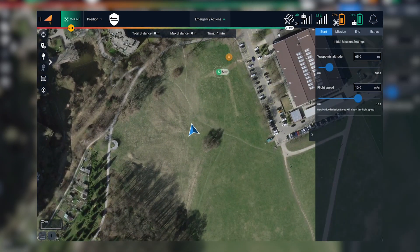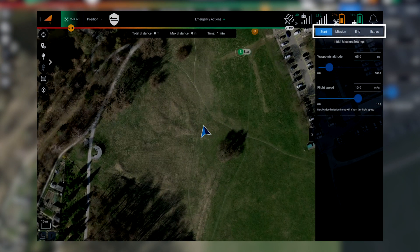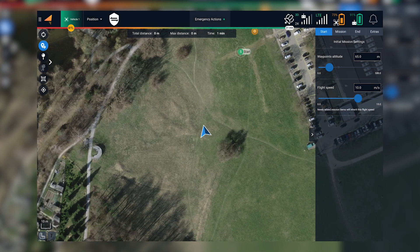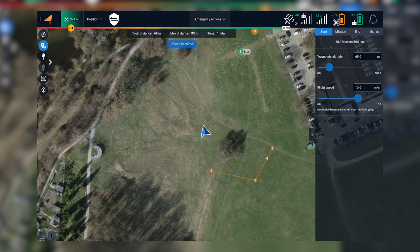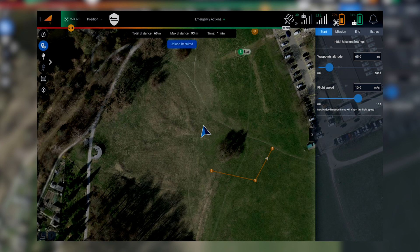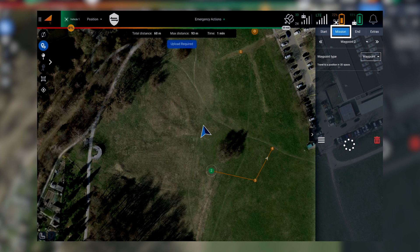Mission planning has been organized into three different sections: start, mission, and end. Each of these sections allows you to interact with specific parameters that will define the behavior of the mission. The start section contains the default values for waypoint altitude and flight speed. You can also change those settings per waypoint by going into the next step.